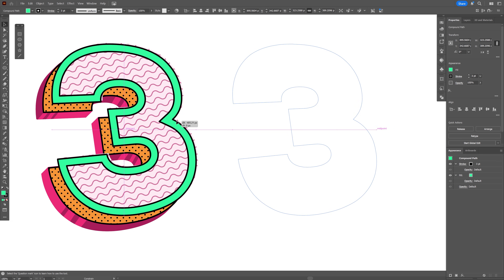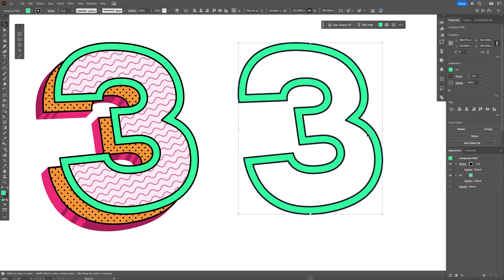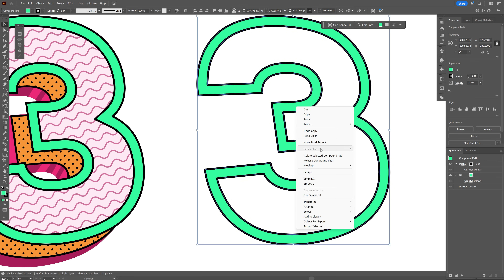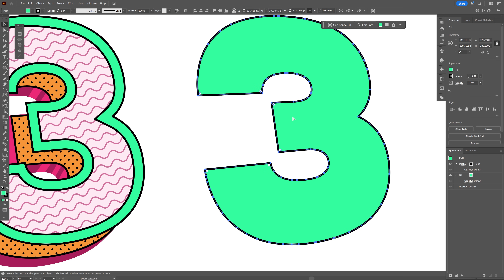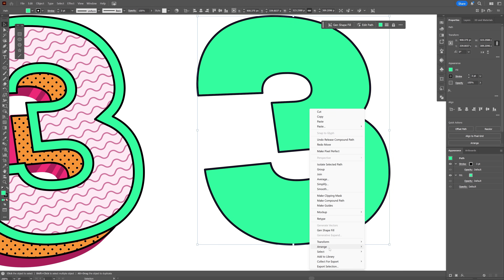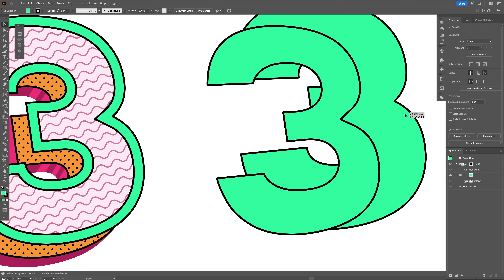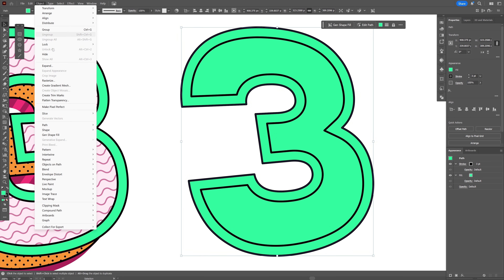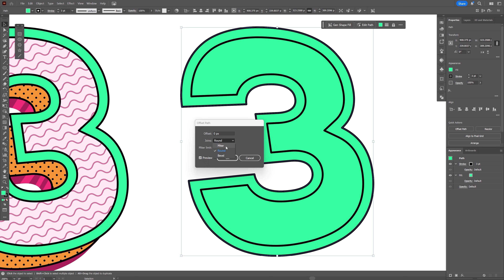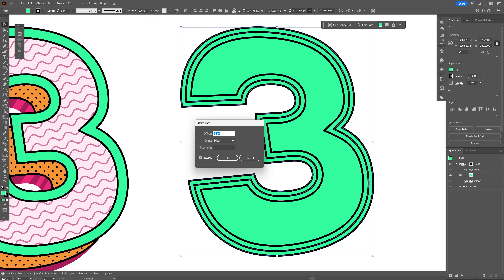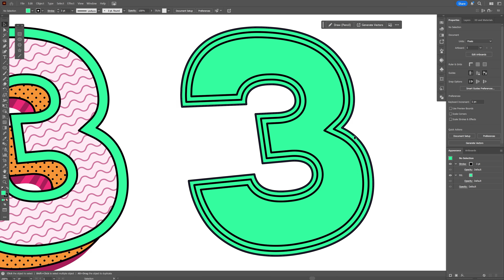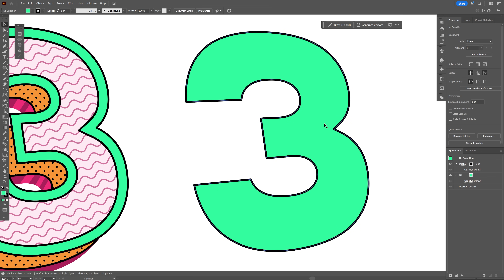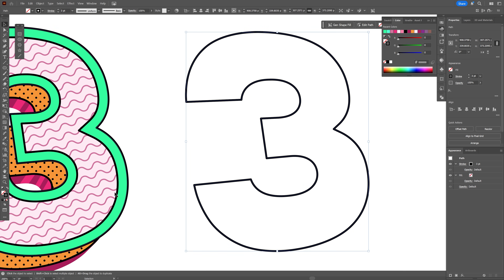Bring it to the top and place it on the number 3. Create a duplicate and right-click > Release Compound Path. Select the top one, right-click > Arrange > Send Back. Select the exterior part and go to Object > Path > Offset Path. Change the joins to Miter and decrease the offset to minus 8. Click OK, then delete the exterior number 3 and the top number 3.